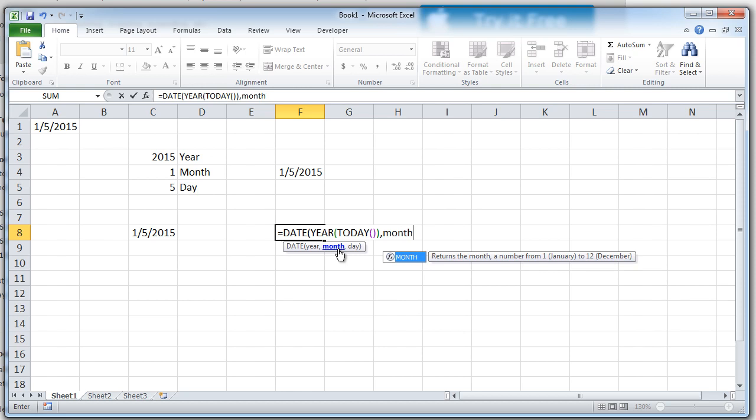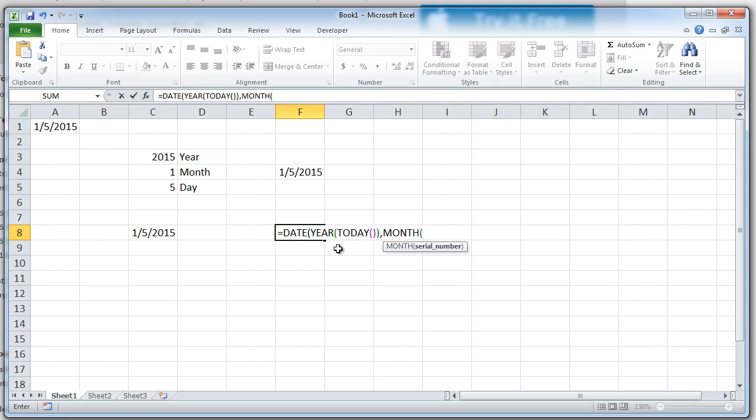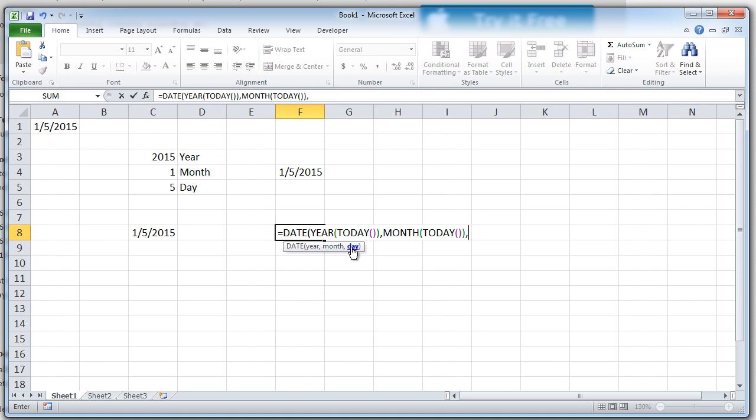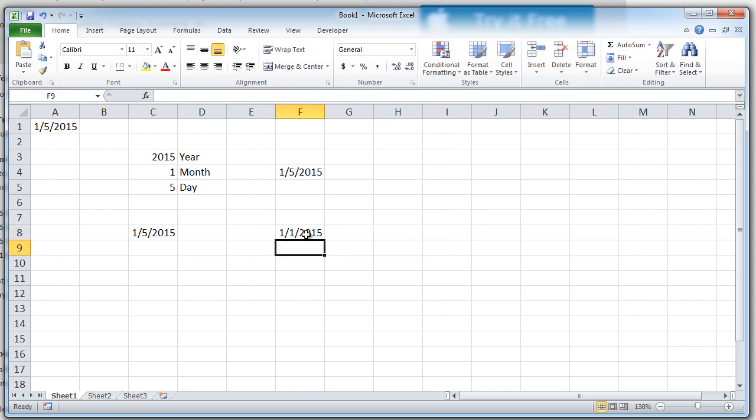So I'm saying month of today, comma, day. Now, if I do day of today, it will give me 5, but I don't want that. I want it to be 1 all the time, the first date of the current month. I close the bracket of the date and press enter. It's giving me 1-1-2015.